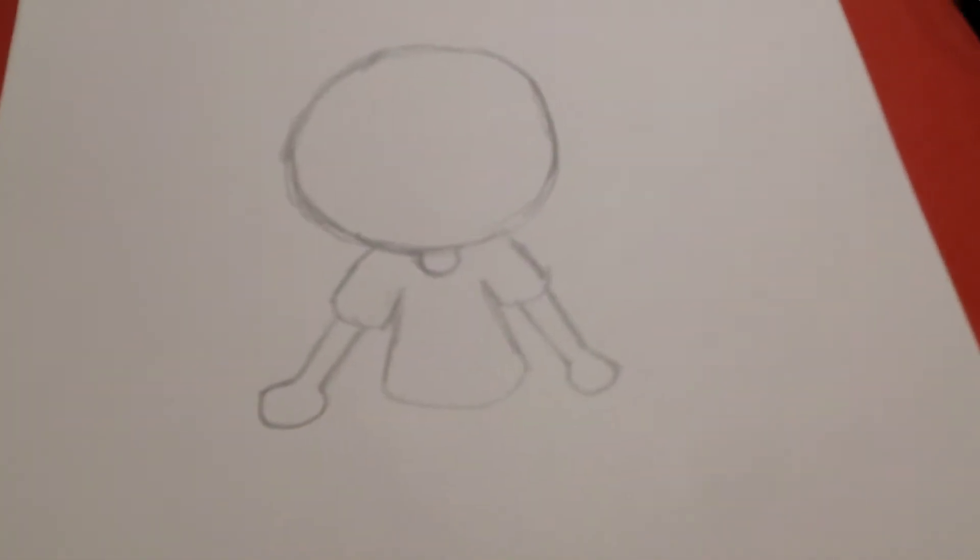And then his hands are literally just circles. You can add little tools in his hands or something. I'm not going to do that, but okay, so that's what we have so far.